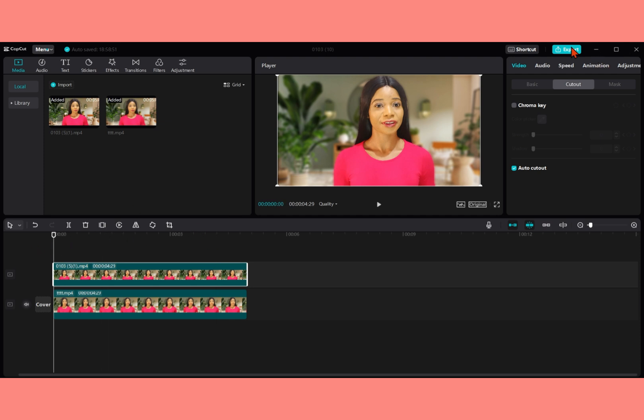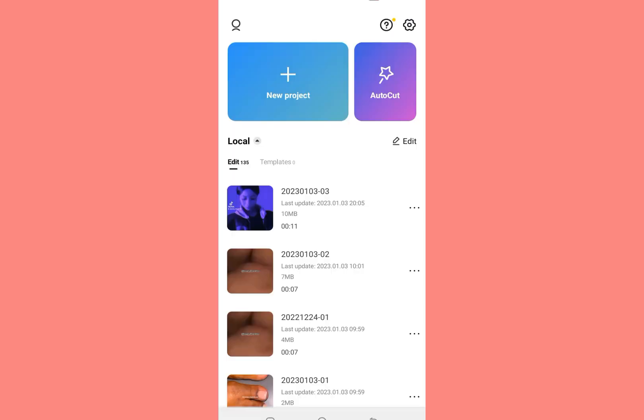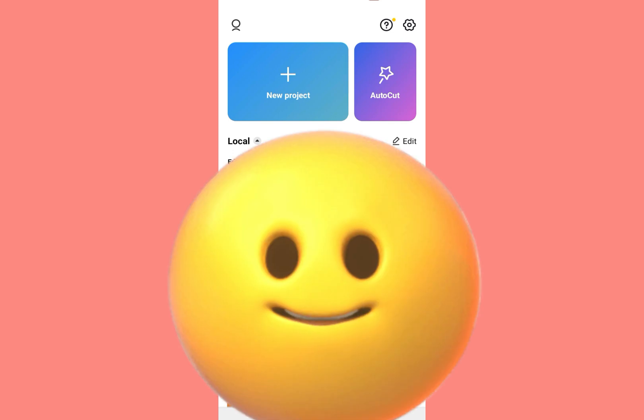And then we're now going to click on export. And then you export your video. Same way we did the first time you export your video. And then you save. And this is it for those that are using their PC. Then let's do for those that will be using their phone to change the background for your CapCut.